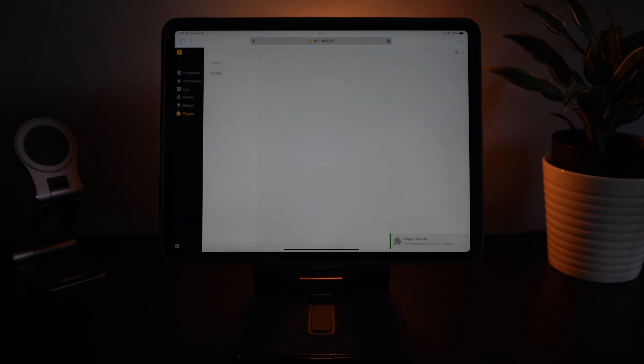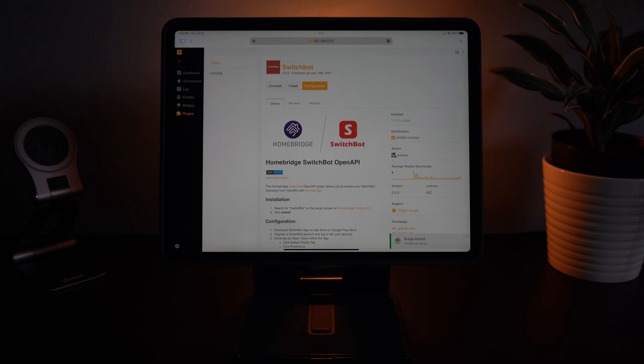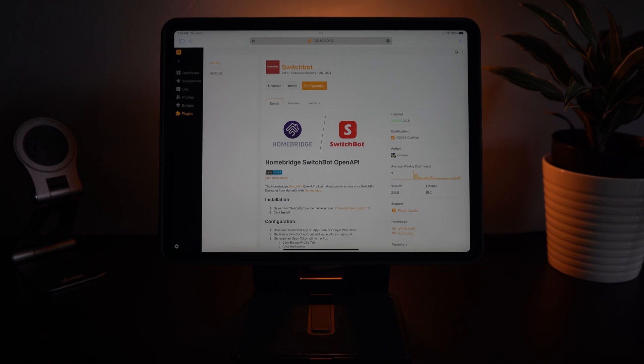So now it's refreshed and it says the plugin is installed. So now we can see that it is installed and we're going to go to the top and hit configuration.